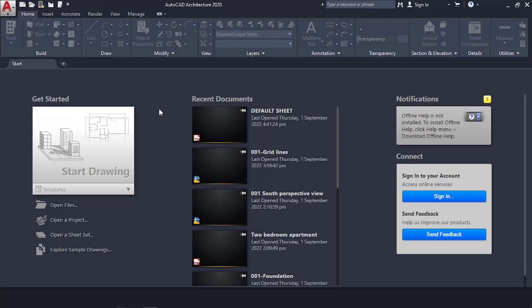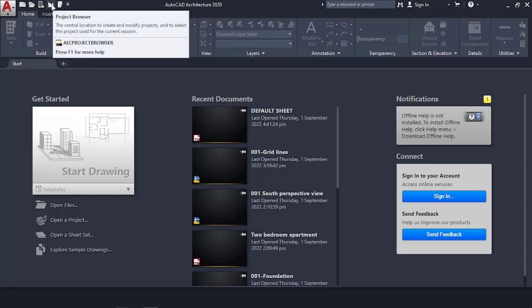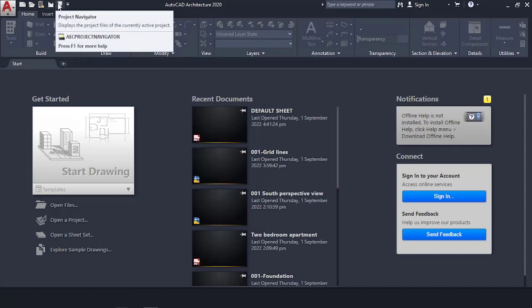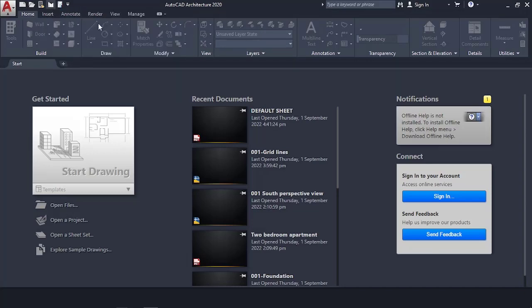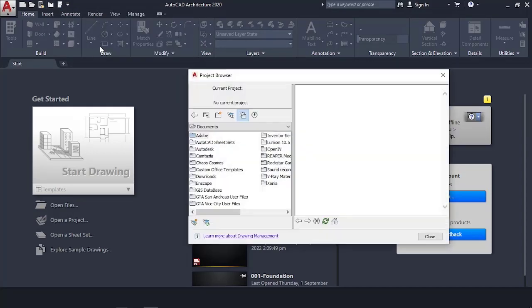Leave a comment about anything you do not understand. Let's get going. Up here we have two buttons: this is our Project Browser as it states, and this is our Project Navigator — that's what we're going to use. First, you open the Project Browser.